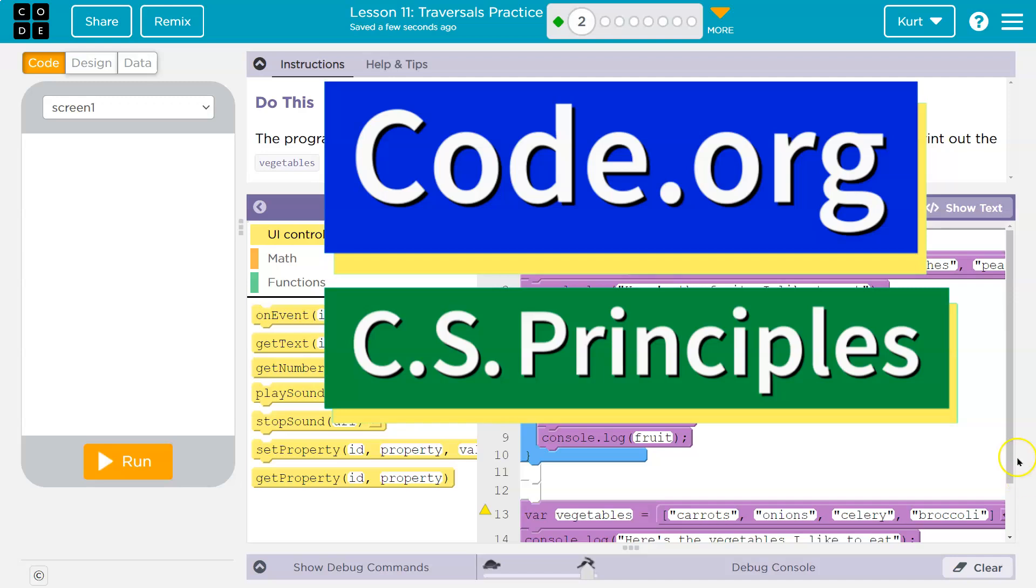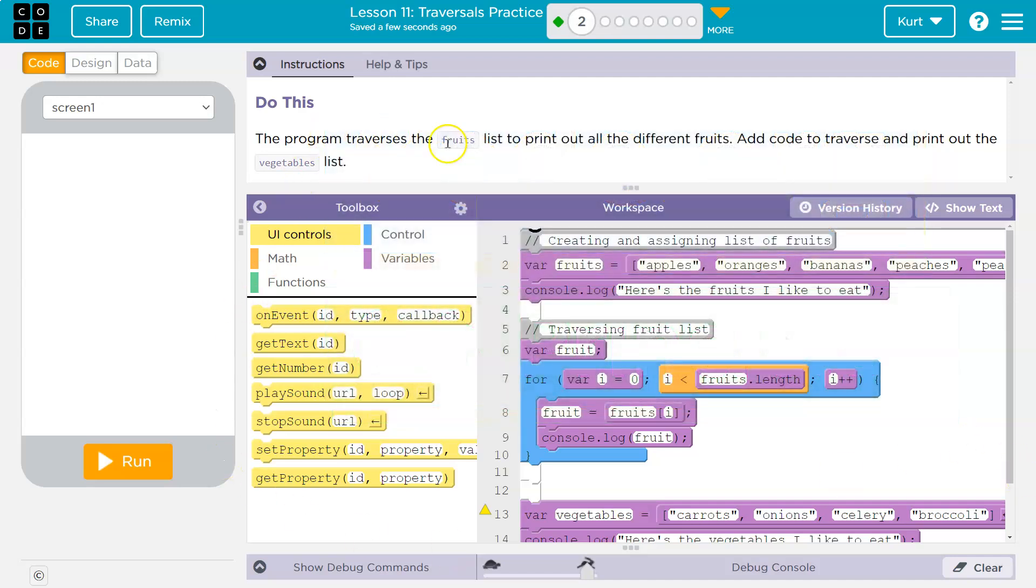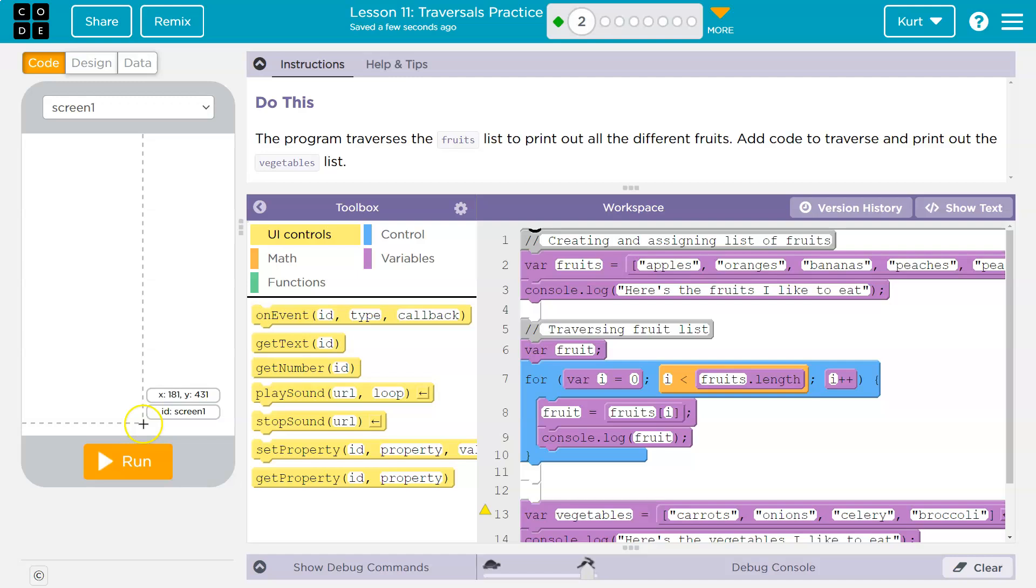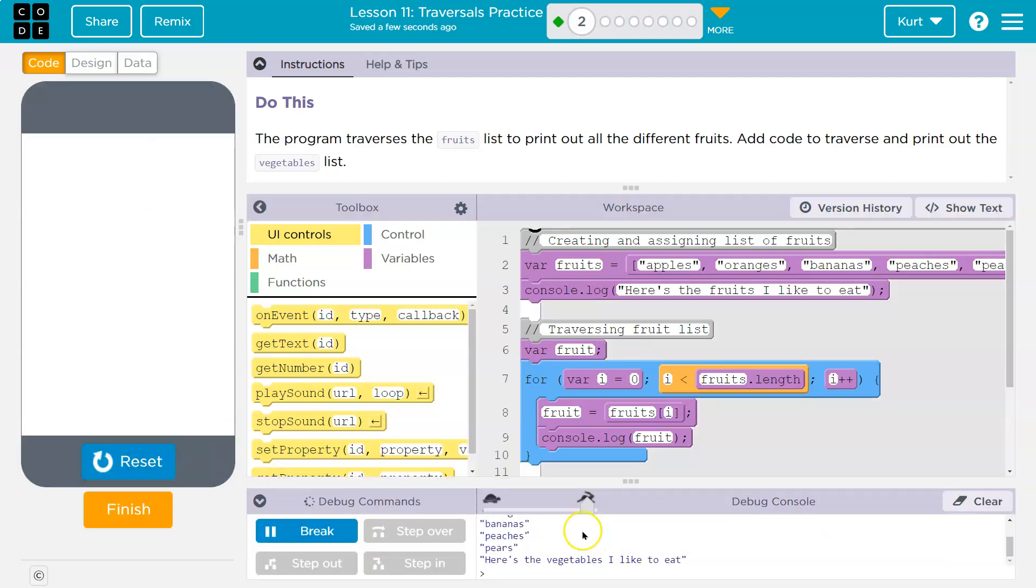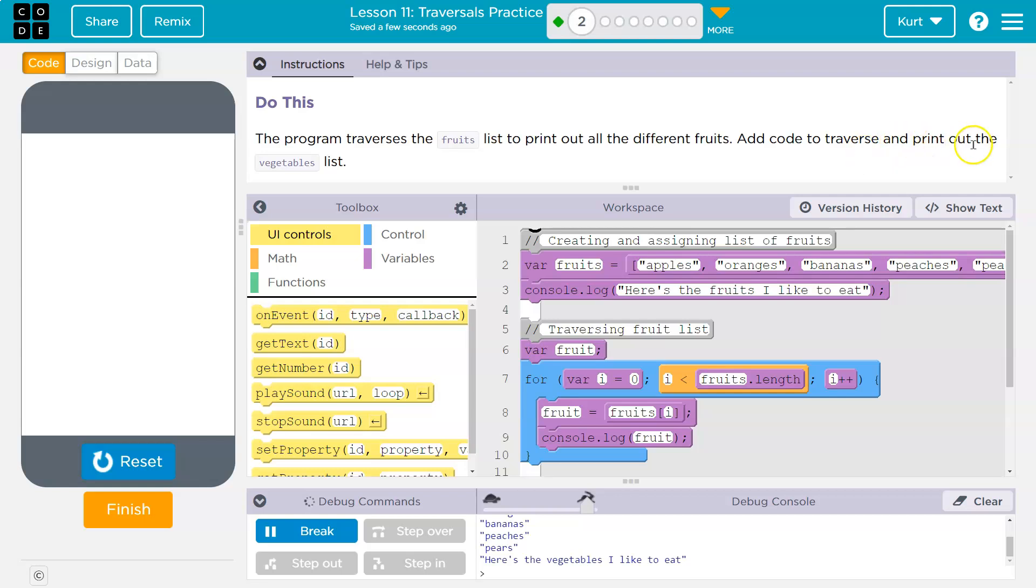This is code.org. Let's see what we're working on. The program traverses the fruit list - that just means goes through it to print out all different fruit types. Let's see. Yep, it does. Add code to traverse and print out the vegetables list. Got it.